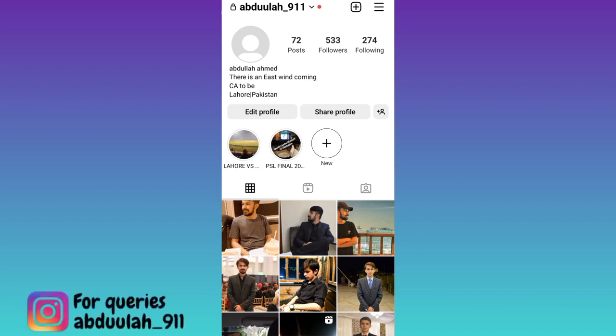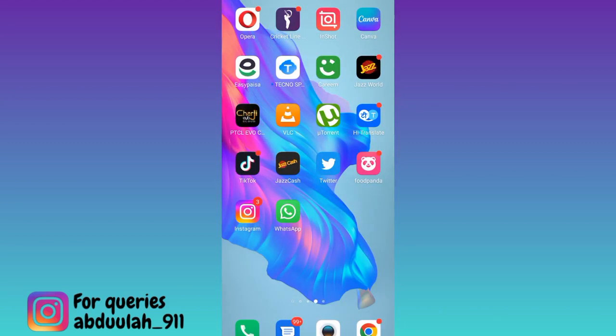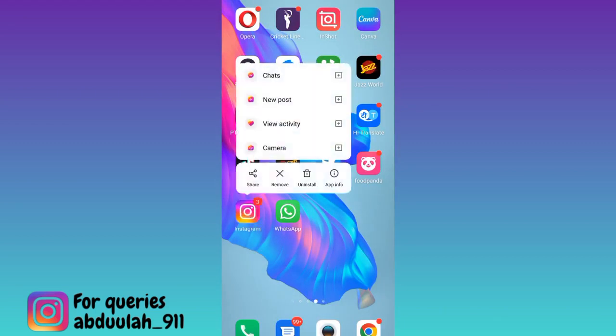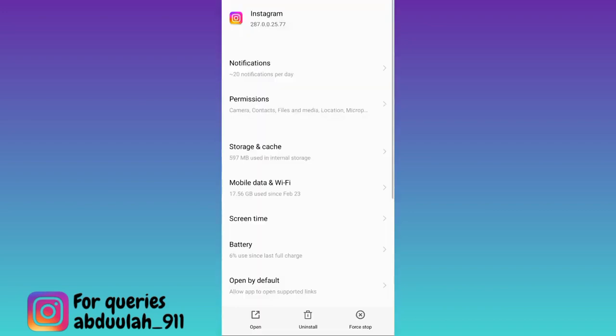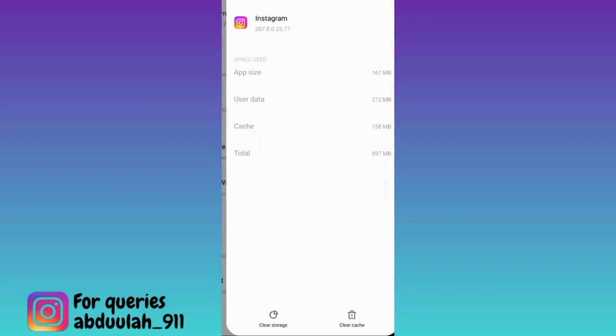In order to solve the Instagram highlights loading problem, all you have to do is close the Instagram app, then long press on the Instagram logo, go to App Info, and then go to Storage and Cache.